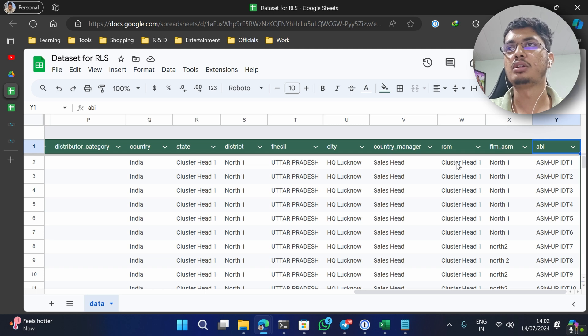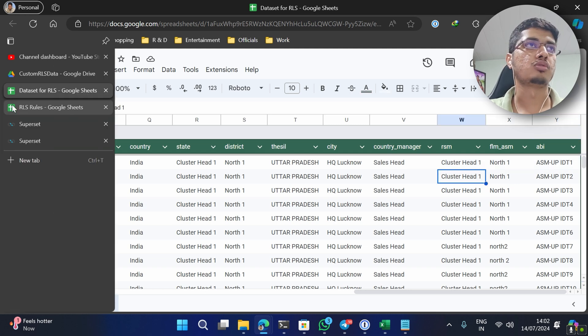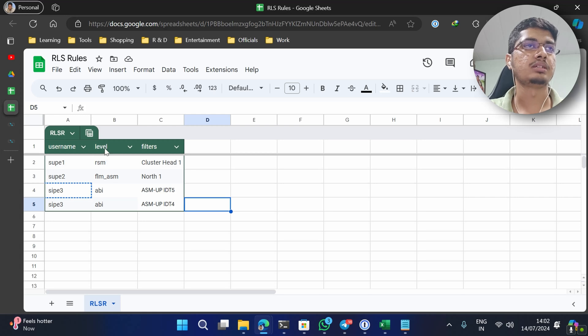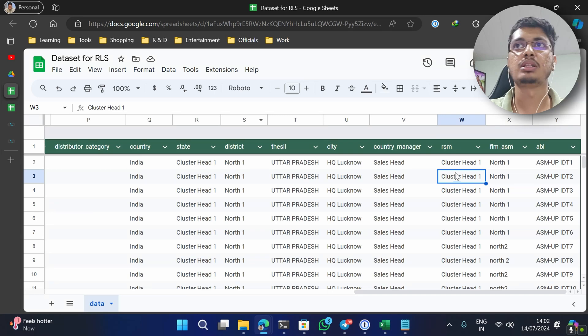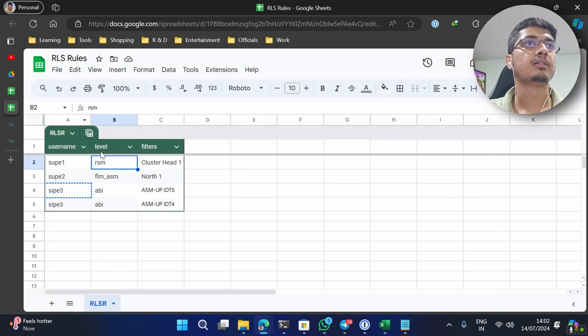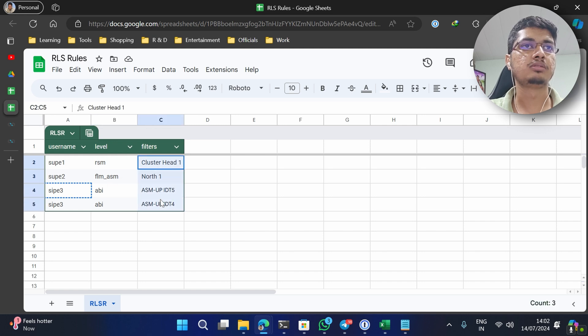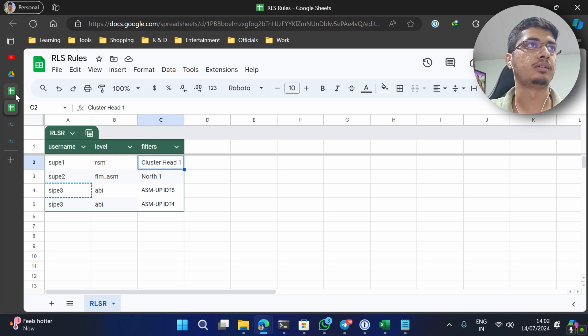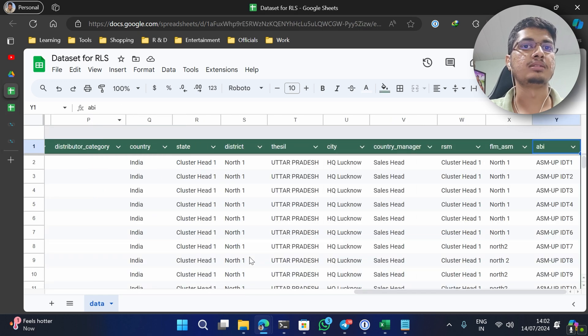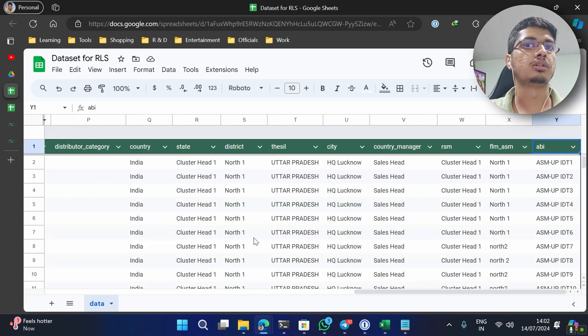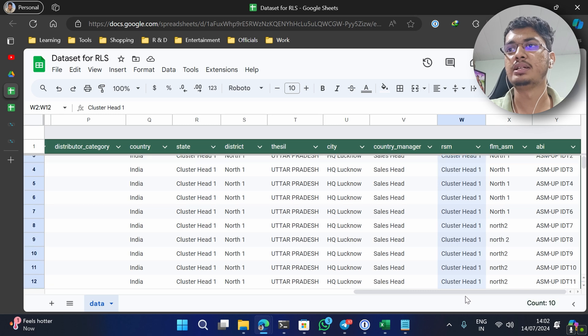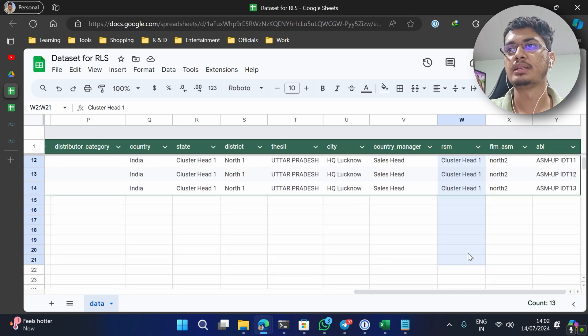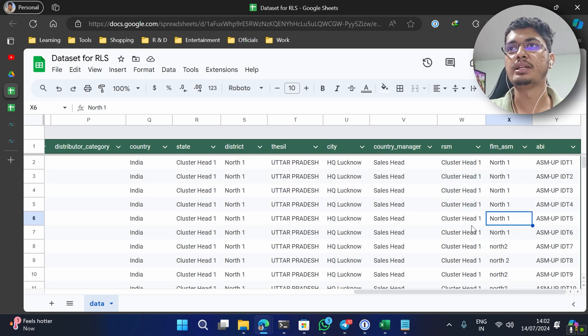So let's now go to RLS rules. You can see we have created a level and filter. What is level? Level is nothing but the columns that we want to filter and what are the values that these should have. So for example, for this specific user, the RSM should have value of cluster head. So when this user super1 checks, he should be able to see only the cluster1 state something like this. So let's see how we can implement it.